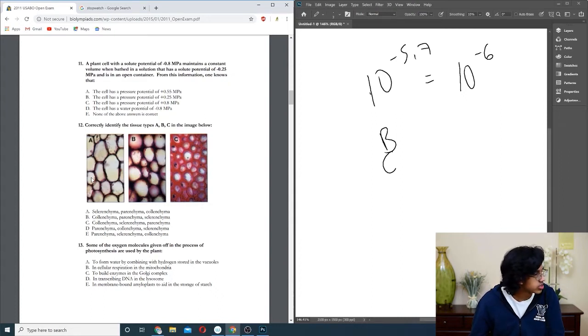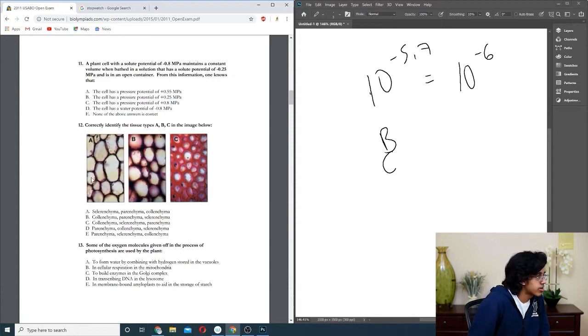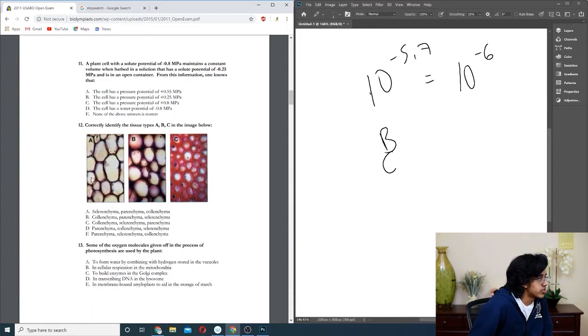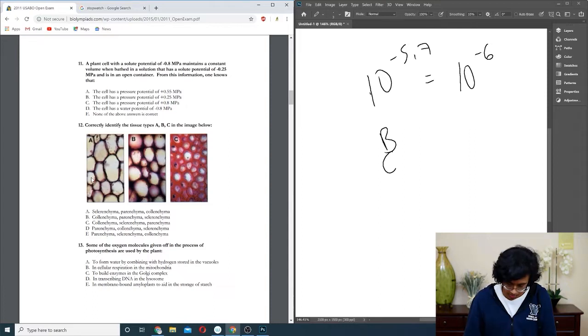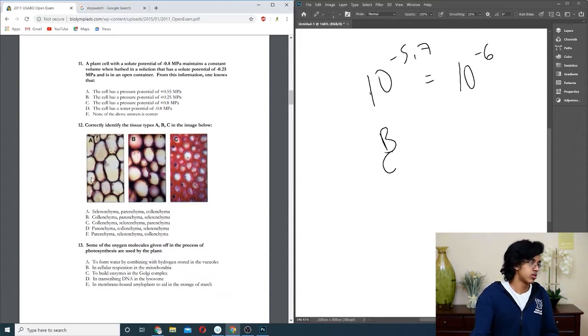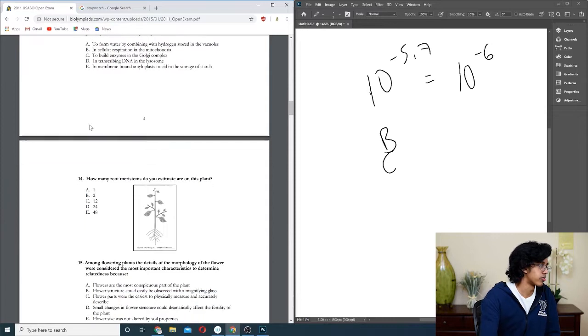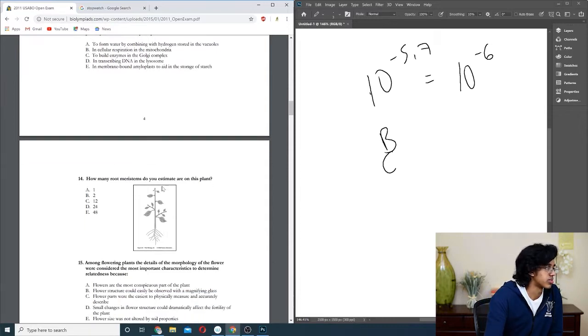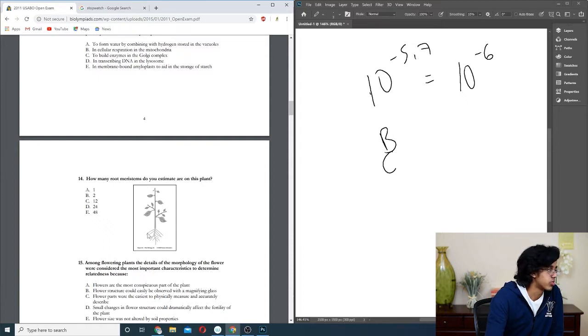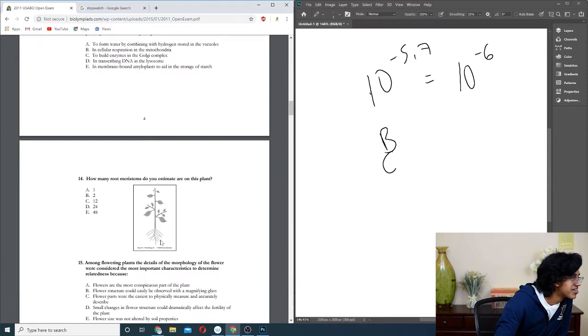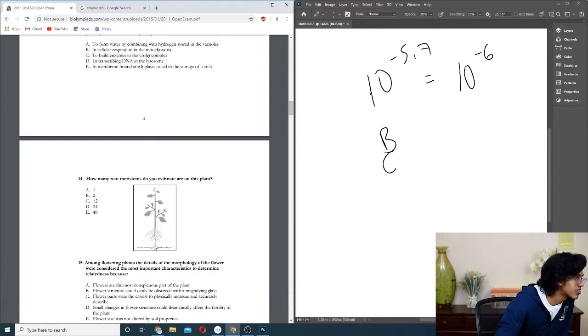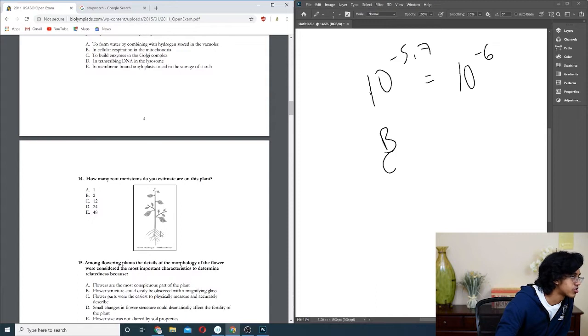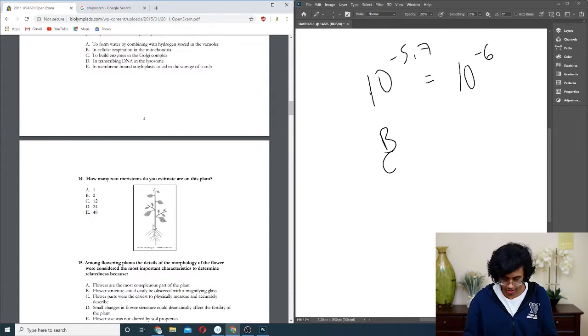Question thirteen: some of the are used by the plant. You need to use it for respiration, right? So it should just be B. Question fourteen: how many root meristems do you estimate are on the plant? Root meristem, so there should be one at each tip of the root. One, two, three, four, five, six, seven, eight, nine, ten. No I can't count. One, two, three, four, five, six, seven, eight, nine, ten, eleven, twelve. That's kind of a troll, not gonna lie.